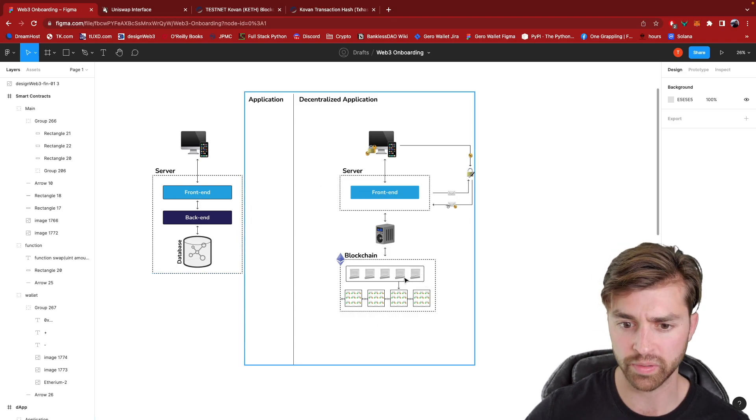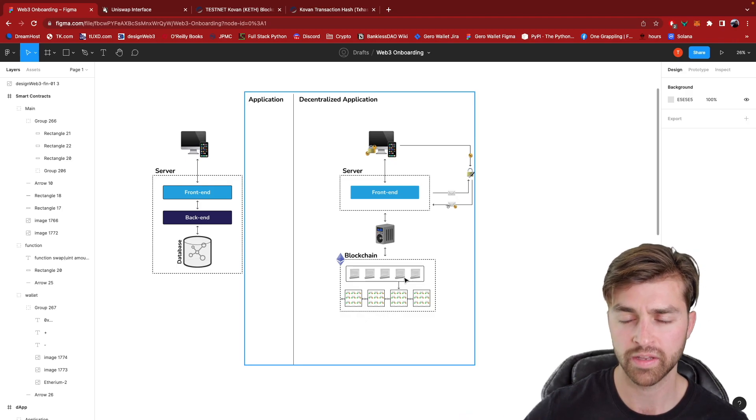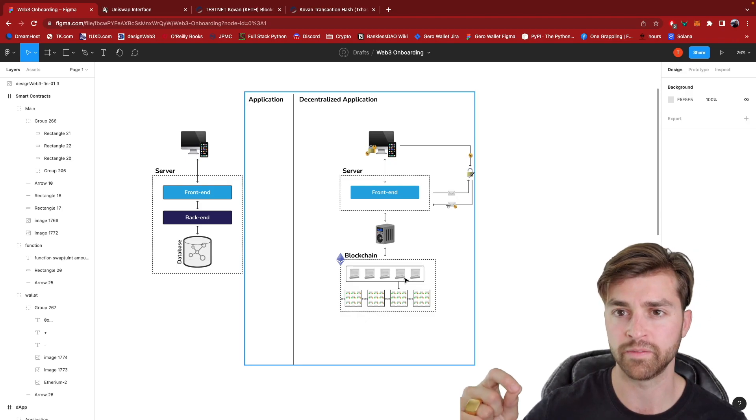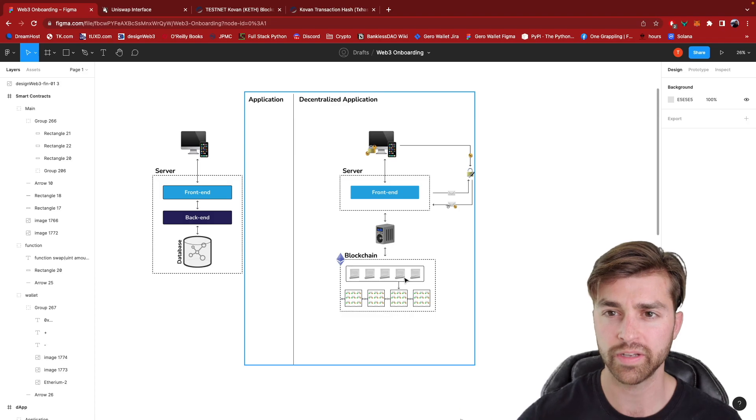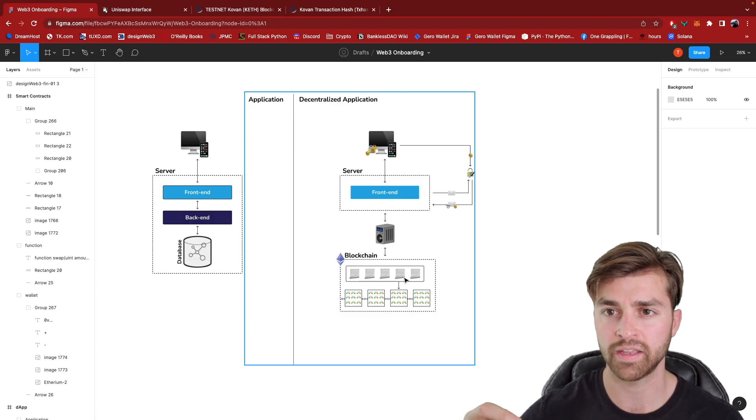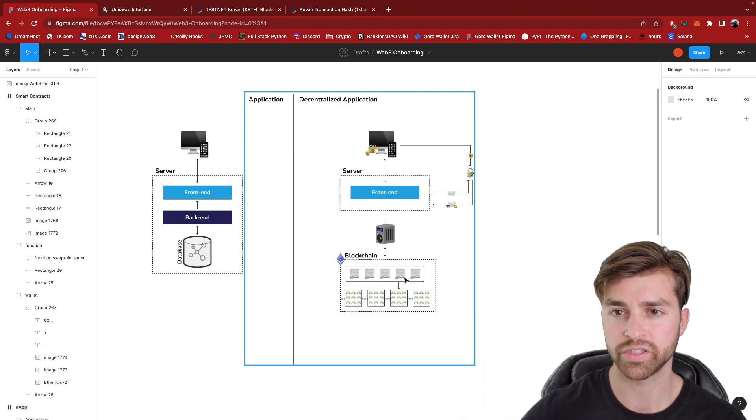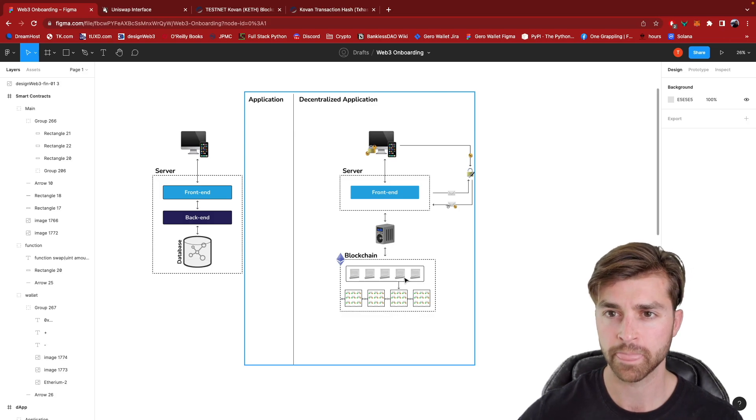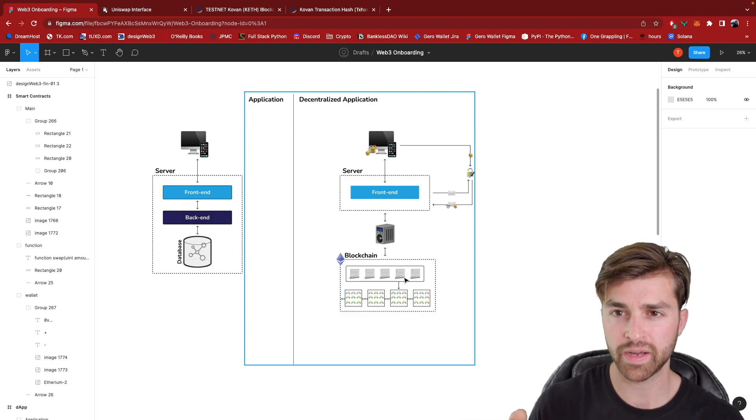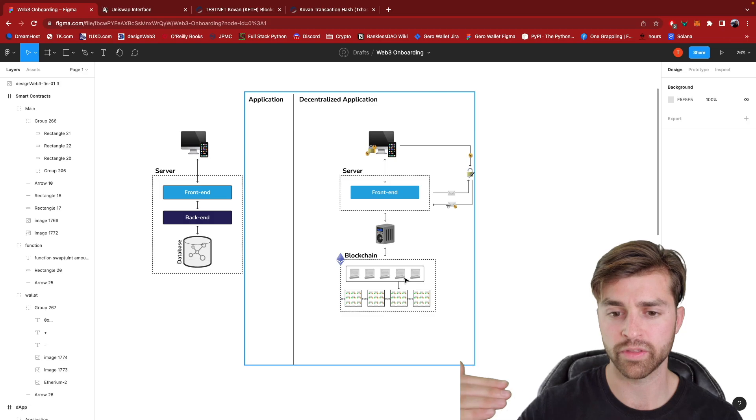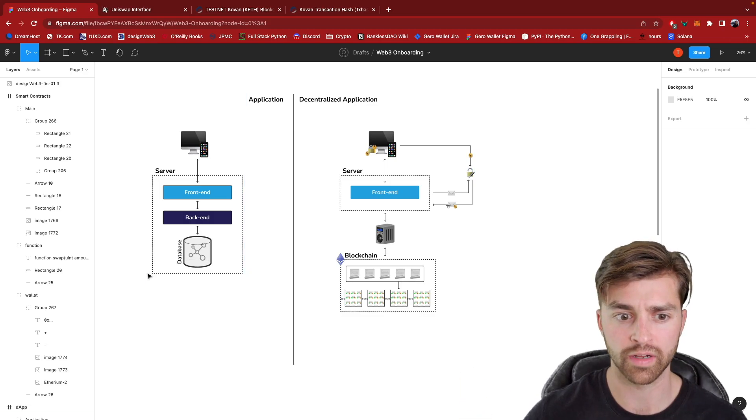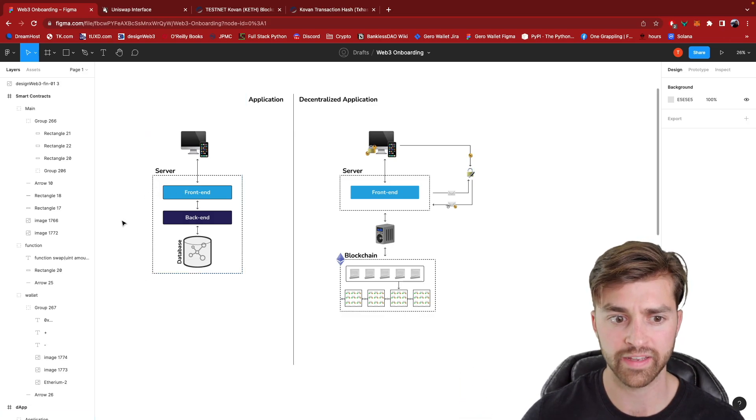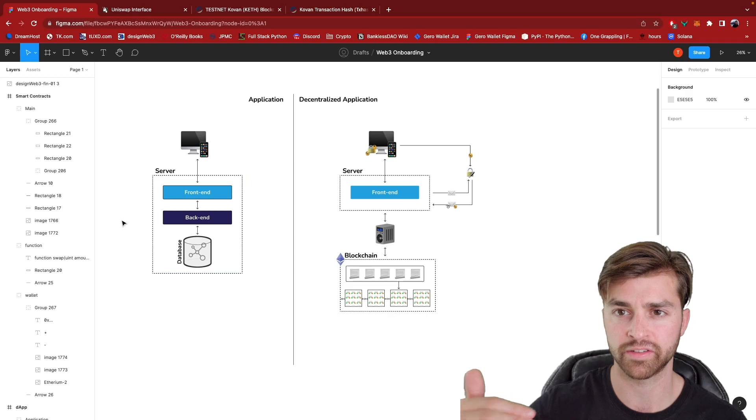We deploy the application logic to the blockchain in the form of smart contracts. And it's really interesting because this is a permissionless type of model right here. What I mean by permissionless is I don't require the approval of a company like Facebook to utilize their service.